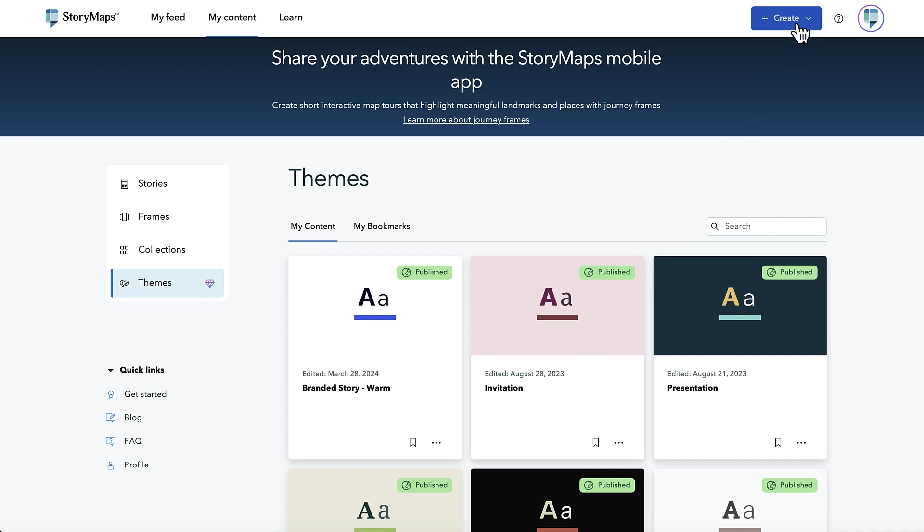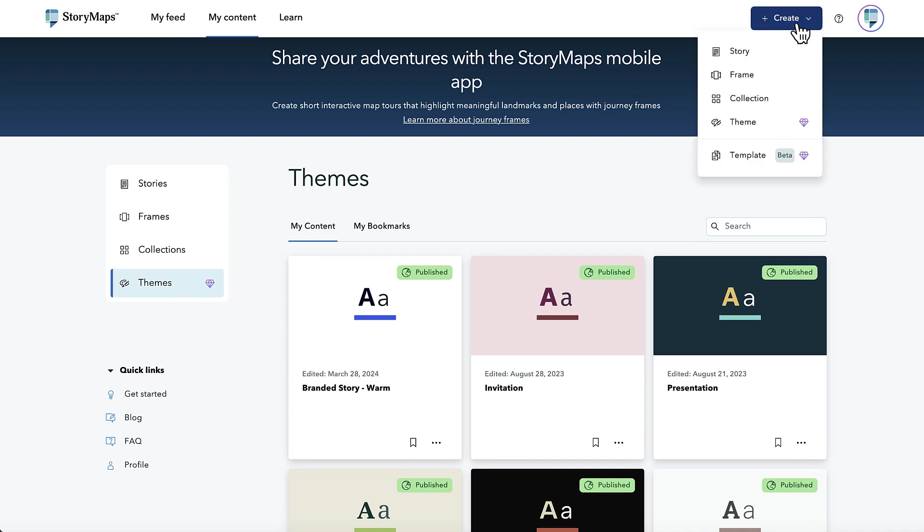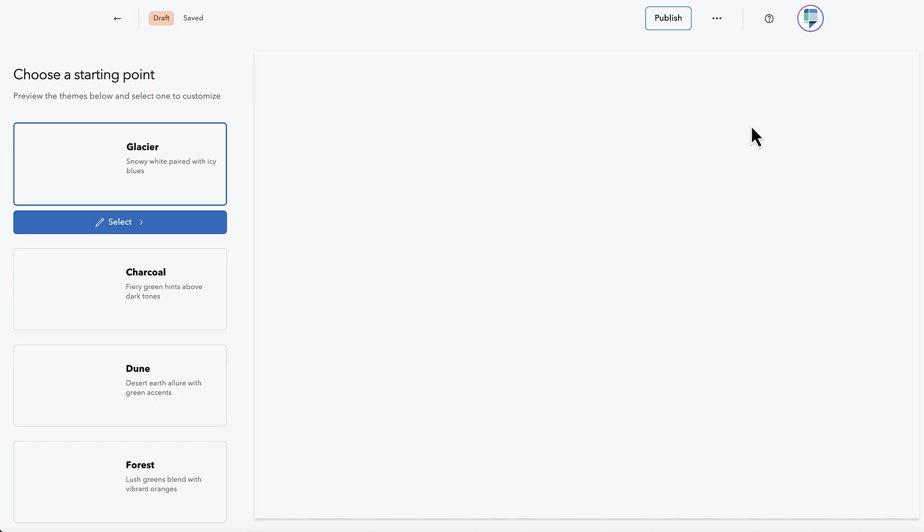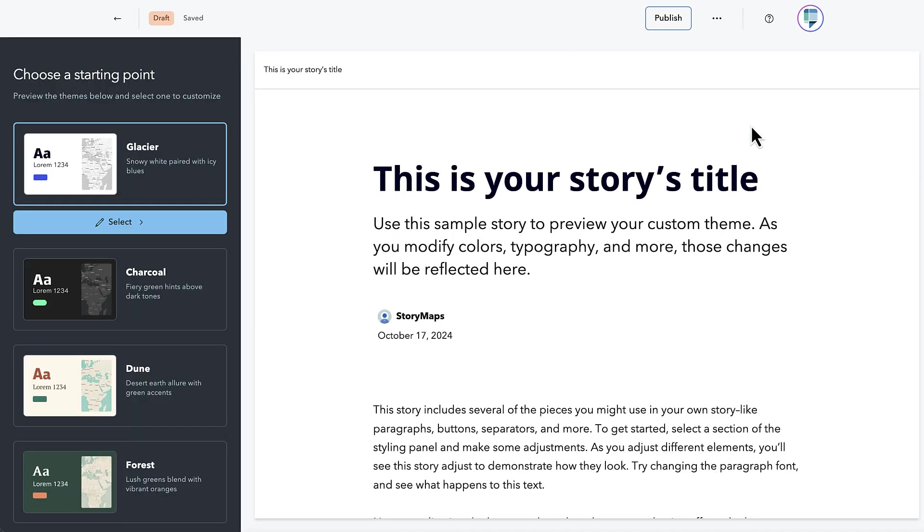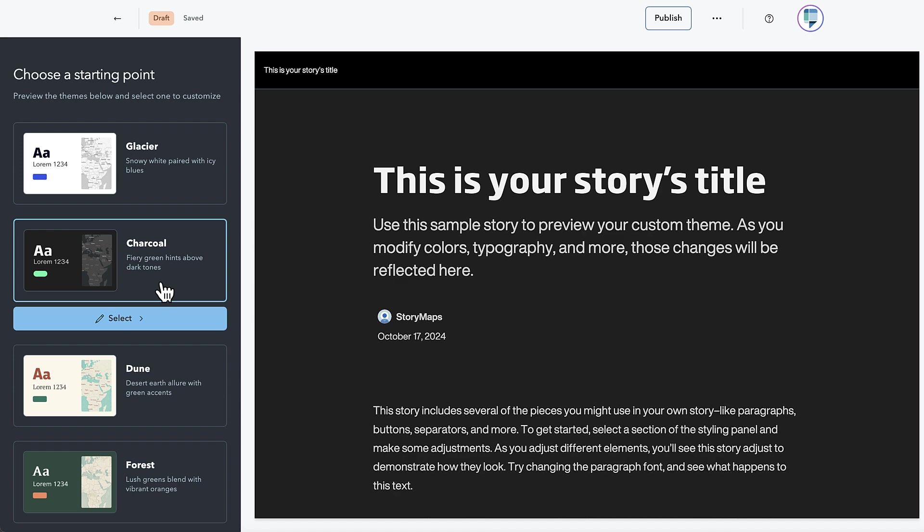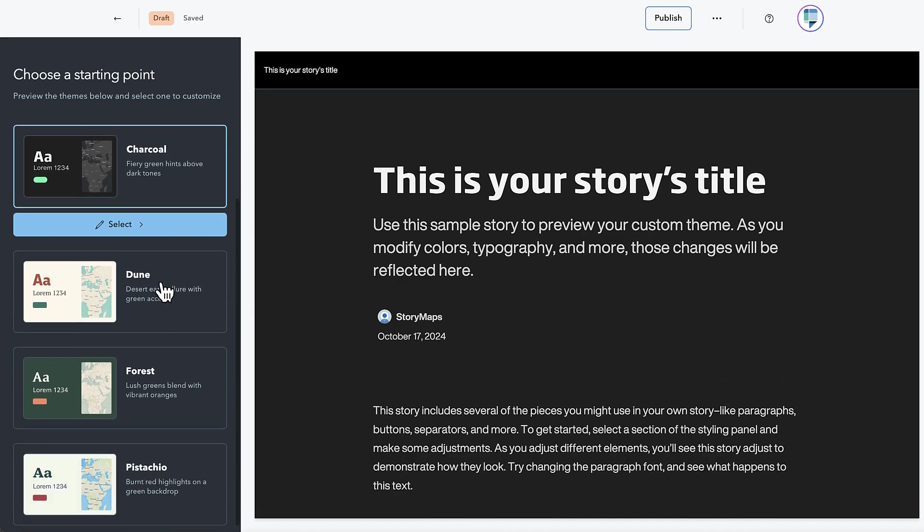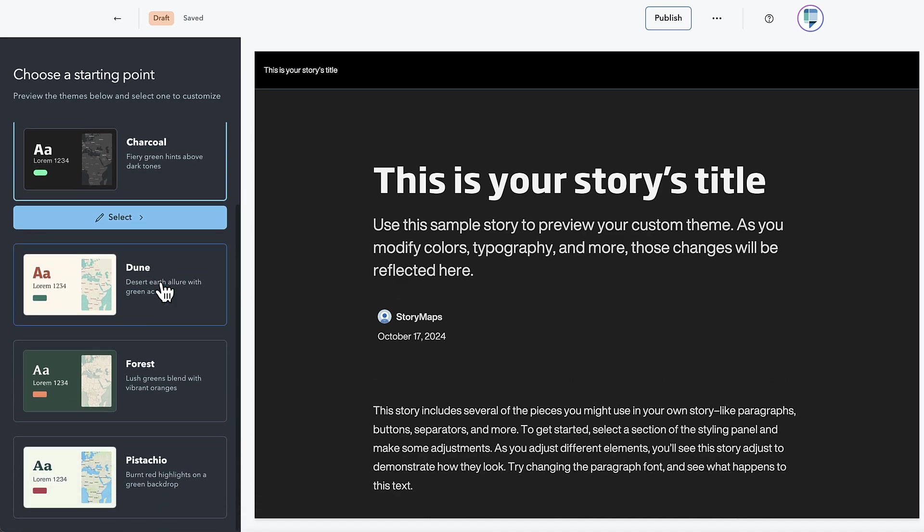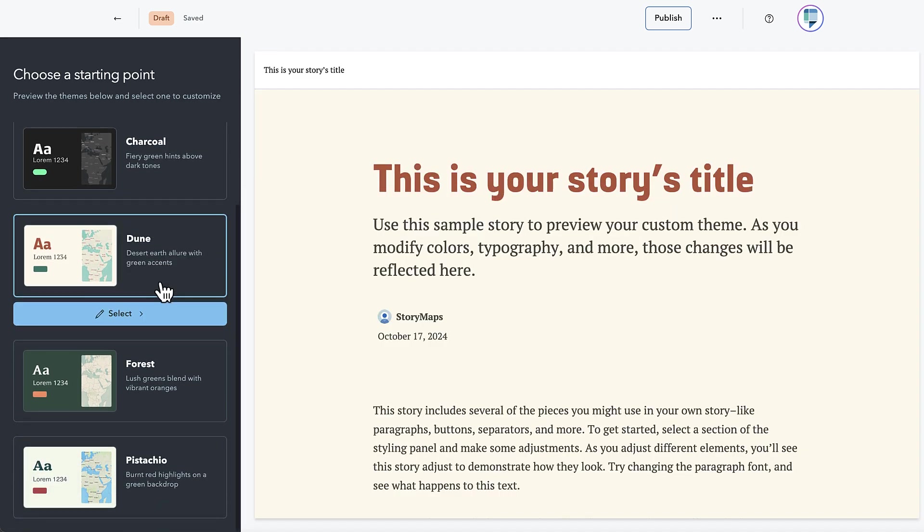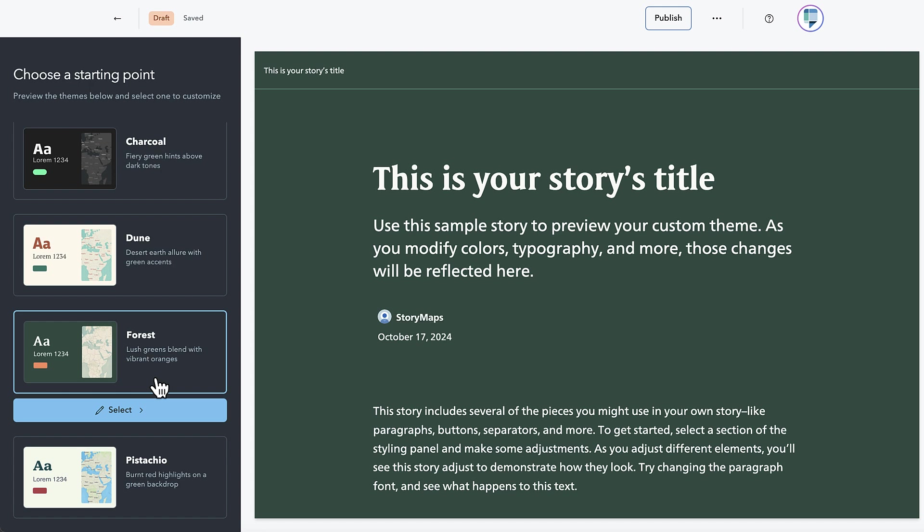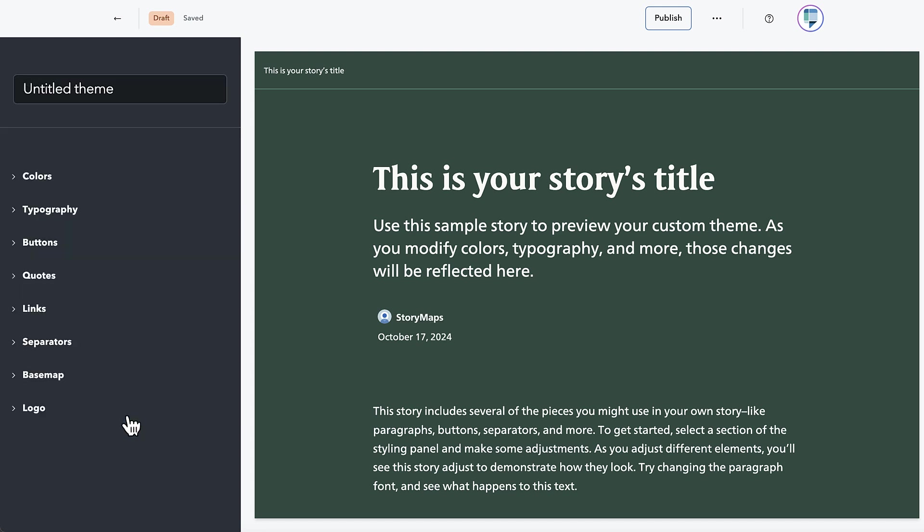There are a couple of updates to the theme builder, too. It can be daunting to create an entire theme completely from scratch. Maybe you like one of the standard themes that comes with story maps and just want to tweak it a little bit. Now, when you start a new theme, you can pick any of the five standard themes to use as the base for your custom theme.